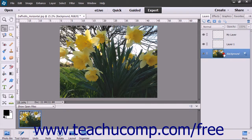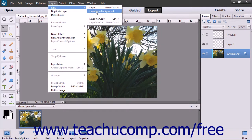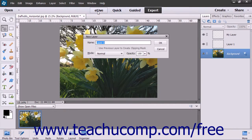To convert the background layer within an image into a normal layer, select the background layer in the Layers panel first. Then select Layer, roll down to the New command, and then choose Layer from Background from the menu bar to open the New Layer dialog box.